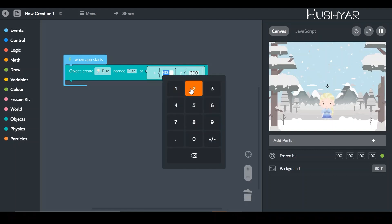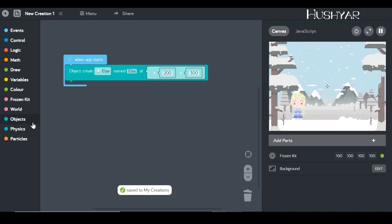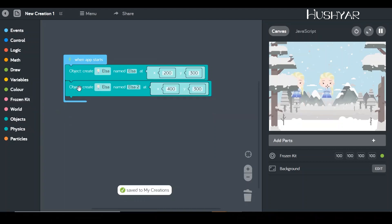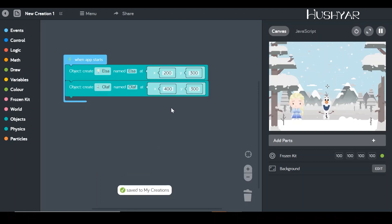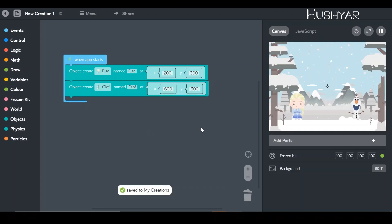Now let's move Elsa to the left — I'll change the x-axis to maybe 200. Perfect, Elsa is here. Now let's bring Olaf. I'll go back into objects, pick the first one again, and snap it underneath. We don't need two Elsas, so let's change it to Olaf. Now let's move Olaf to the right by changing the x-axis to 600. Perfect — we have Olaf, we have Elsa, placed perfectly with a great background.